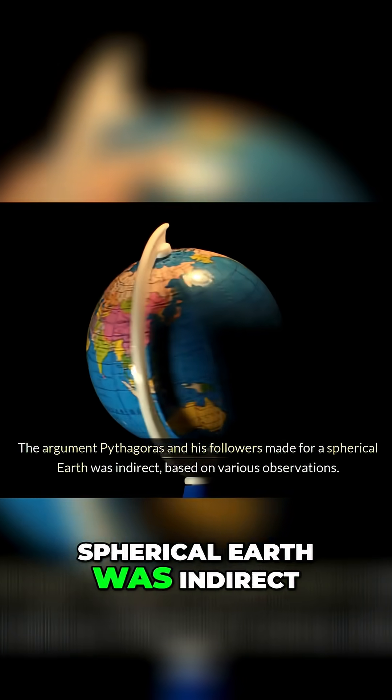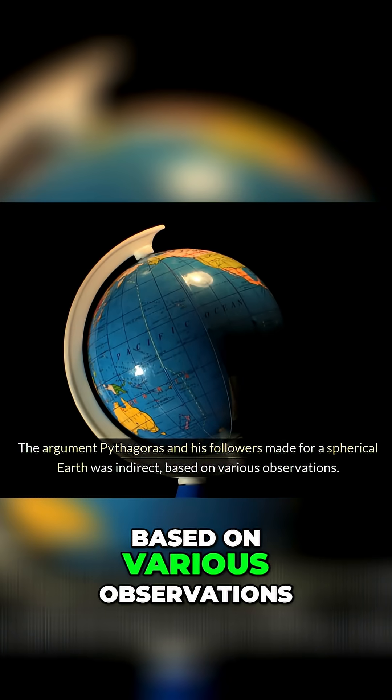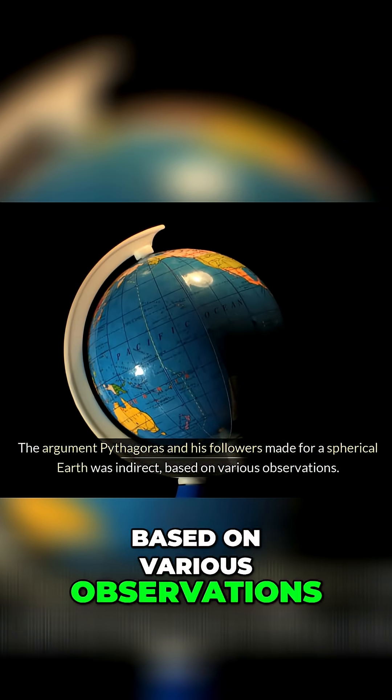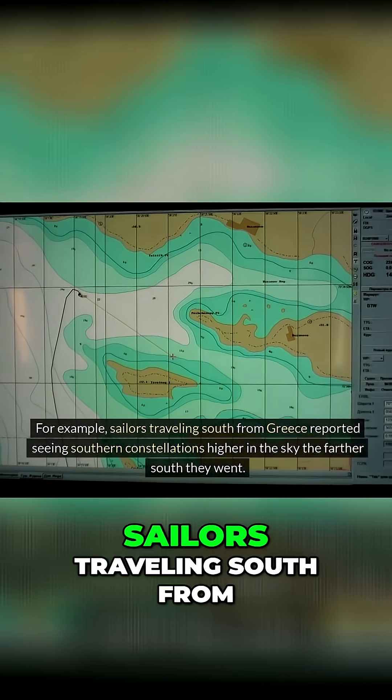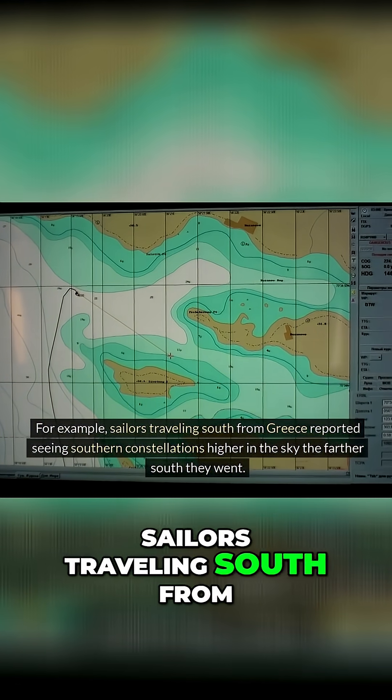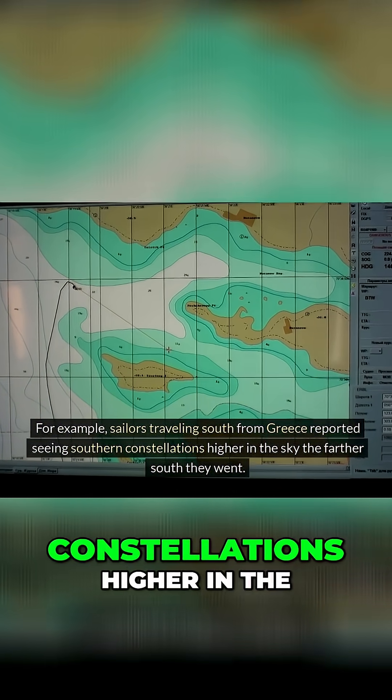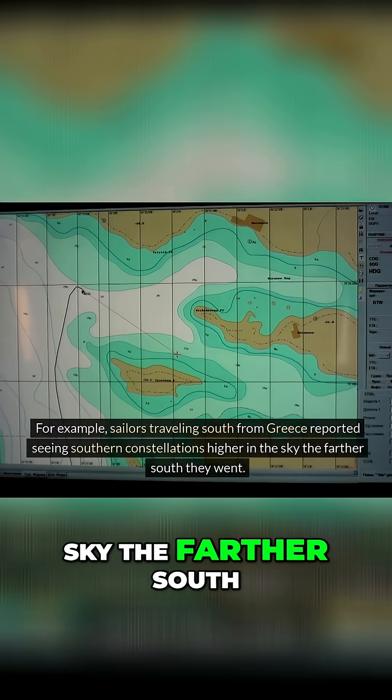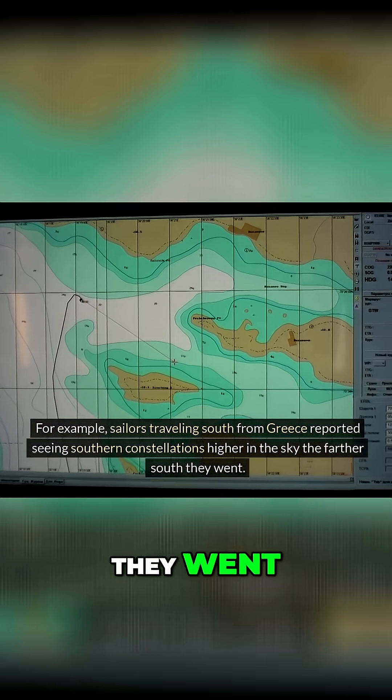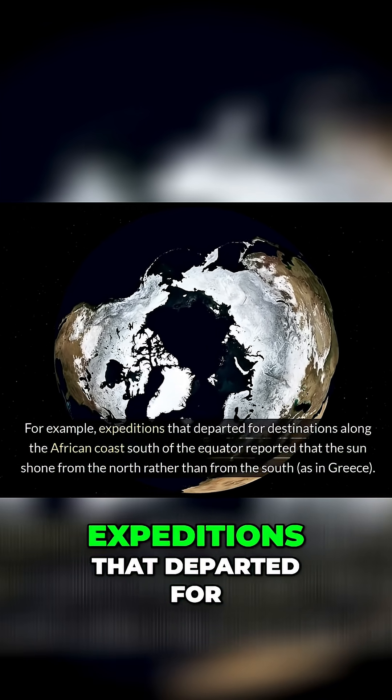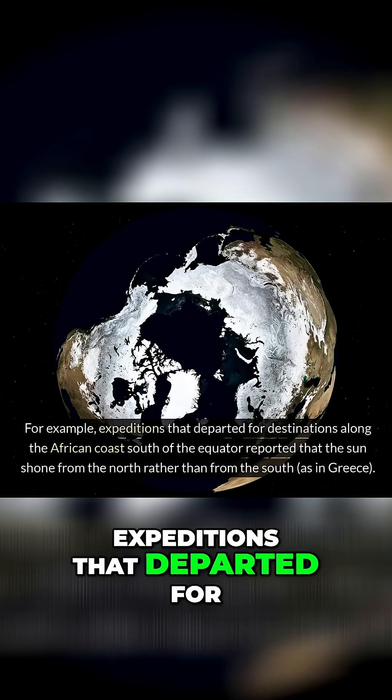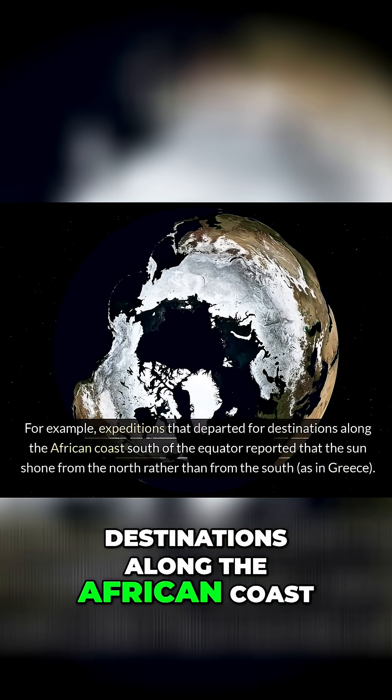For example, sailors traveling south from Greece reported seeing southern constellations higher in the sky the farther south they went. For example, expeditions that departed for destinations along the African coast south of the equator reported that the sun shone from the north rather than from the south as in Greece.